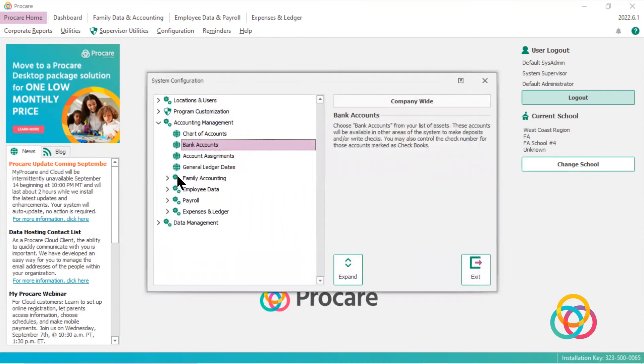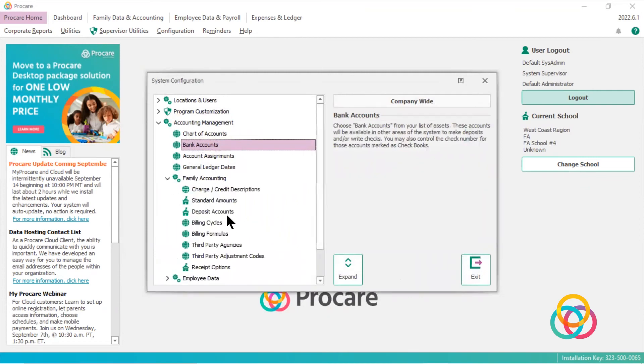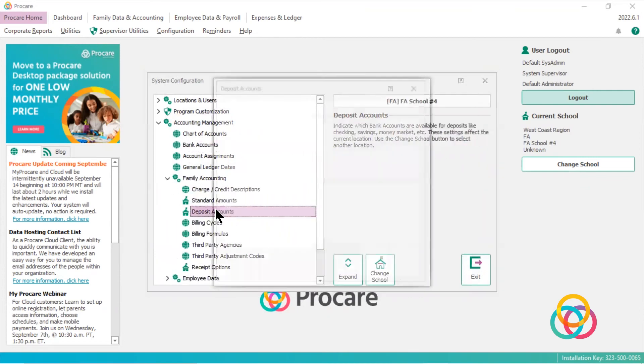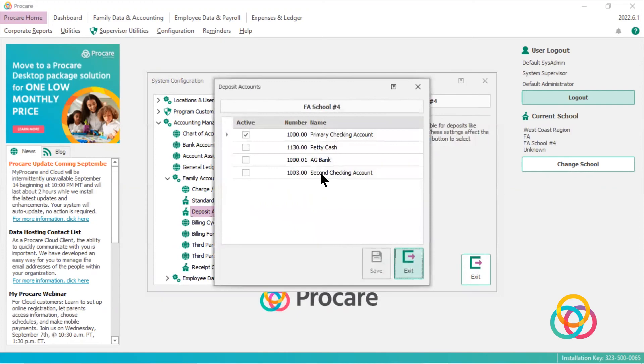Now if I open up family accounting, go to my deposit accounts. And now I have a second deposit or checking account I can make active. So if I want to use this second checking account in this school, I can put a check mark to make it active.